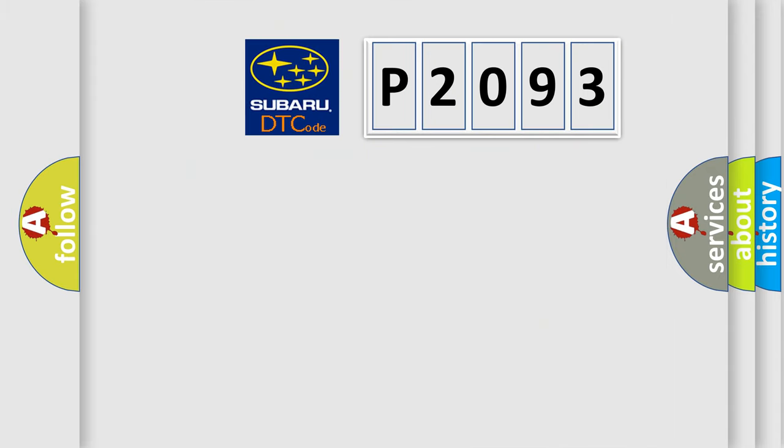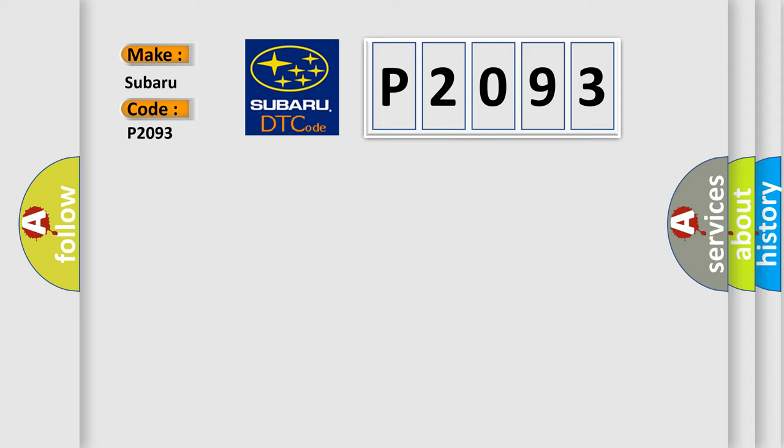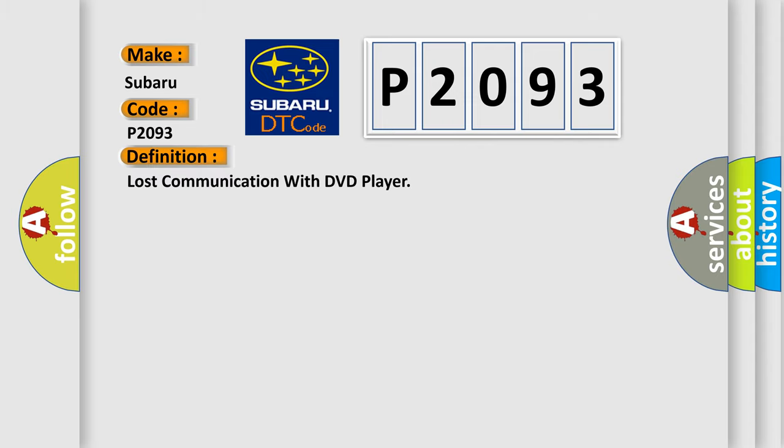So, what does the diagnostic trouble code P2093 interpret specifically for Subaru car manufacturers? The basic definition is: Lost communication with DVD player. And now this is a short description of this DTC code.